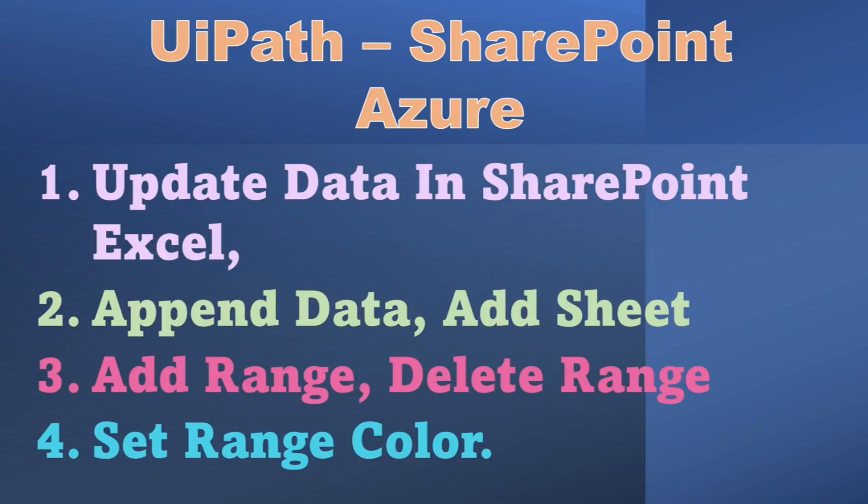Hello and welcome back to another video of UiPath. In this video we will see some basic steps on SharePoint Excel. First we'll see how to update data in SharePoint Excel, then how to append data, add sheet, add range and delete range, and lastly how to set header color.